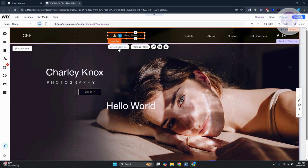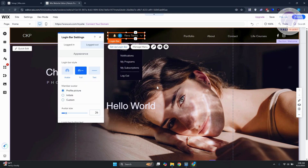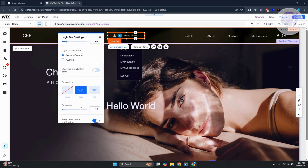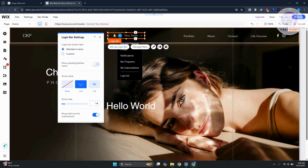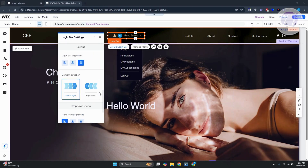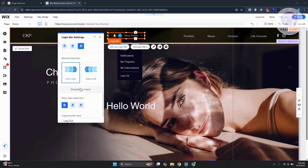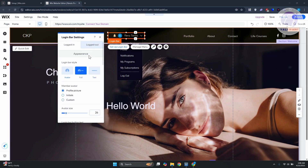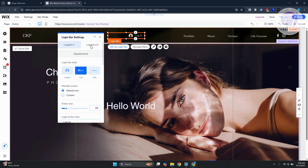Click on the login bar and you have the option to set it up — change how it looks, like text, full member profile, size, and more. You can also change the element direction. There are many customization options available.